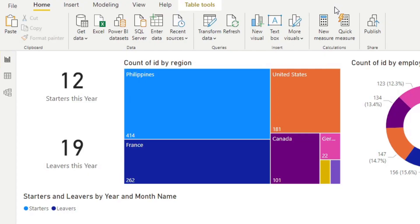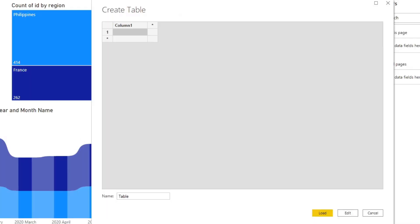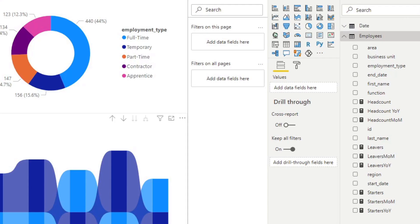A measure table is a single table that is purely dedicated to hold your DAX measures. So to create a measure table, you'll need to start by clicking enter data. We'll just create a simple table that doesn't have any data in it — we'll use it to hold our DAX measures. We'll name it DAX, but it can be anything that you want. Then hit load.